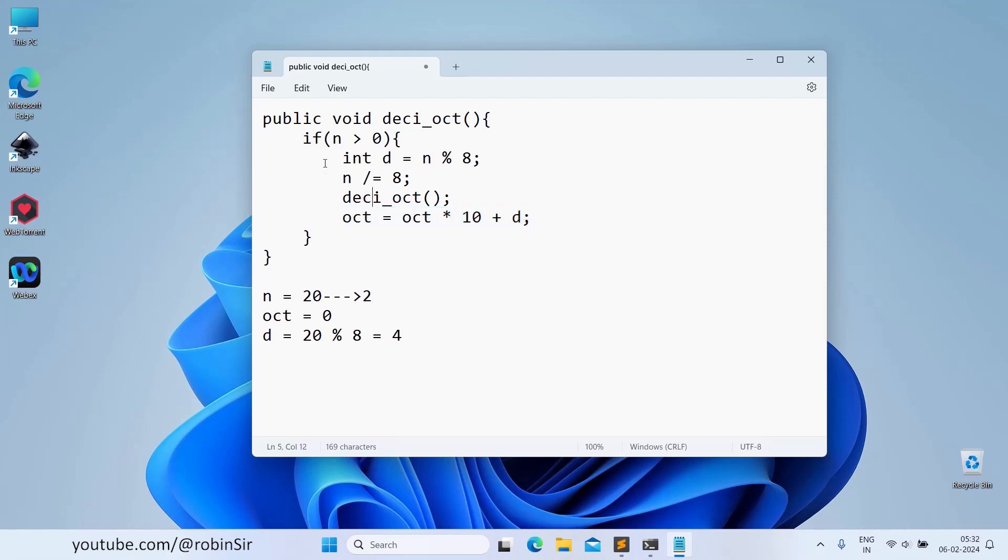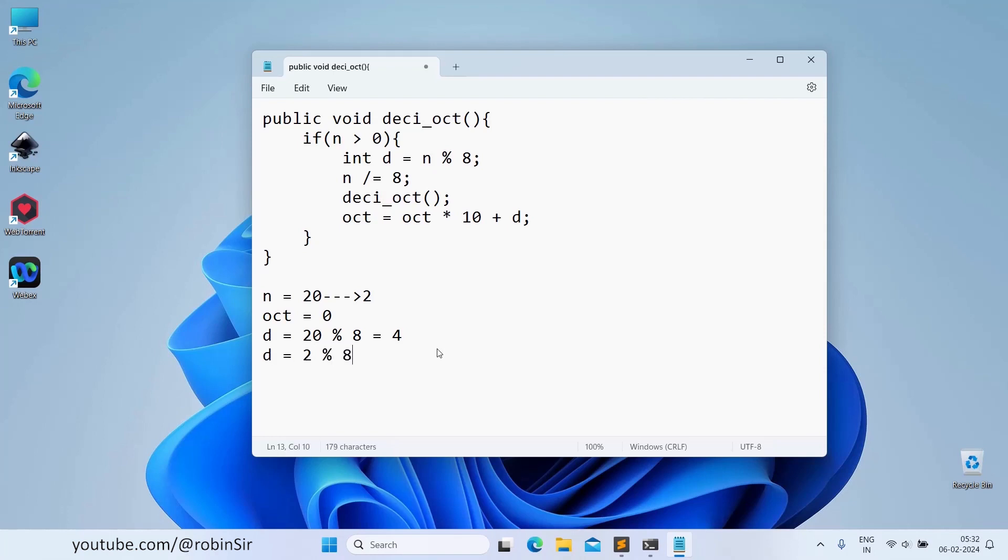Now deci-oct function is called again and n is right now 2. n is still greater than 0. Again, it finds the digit. The next digit will be 2 modulus 8, which will be 2 only. And n divided by 8, that means this time n becomes 0. And again we call the deci-oct function.